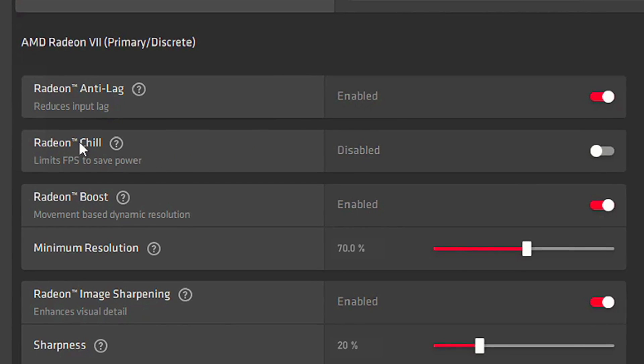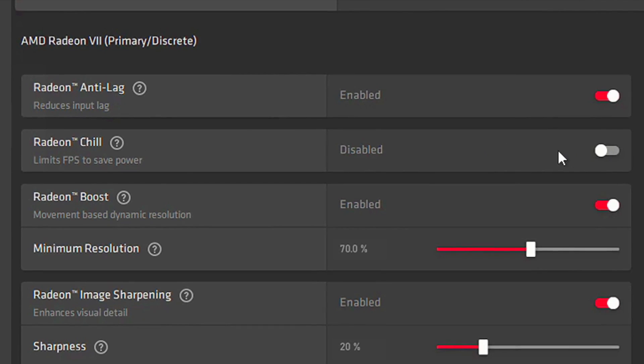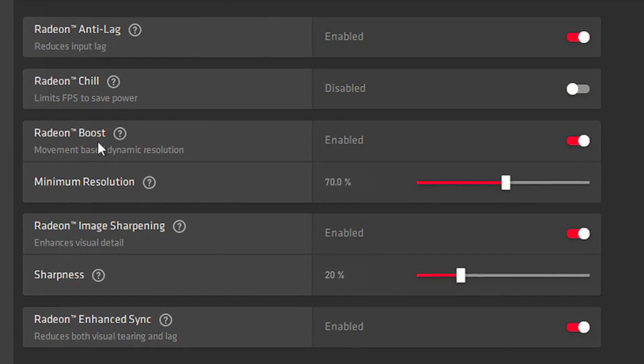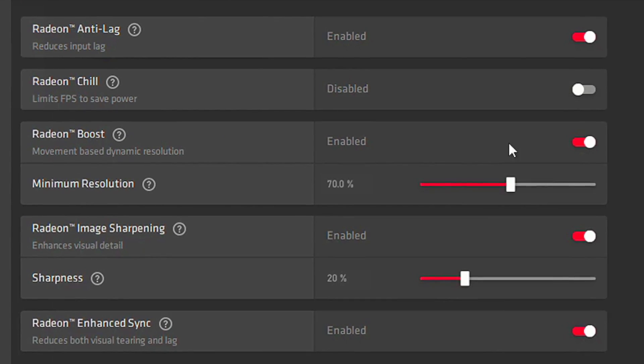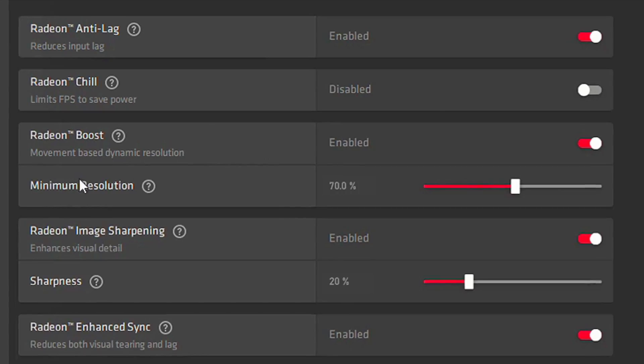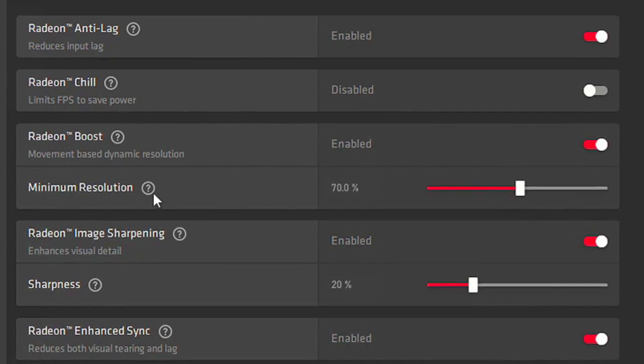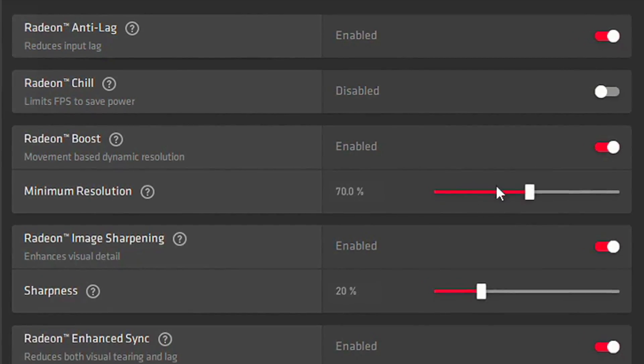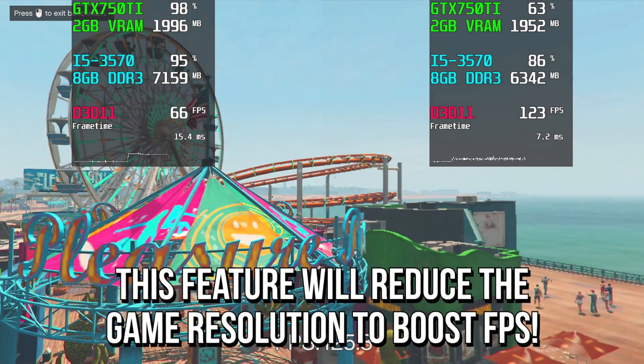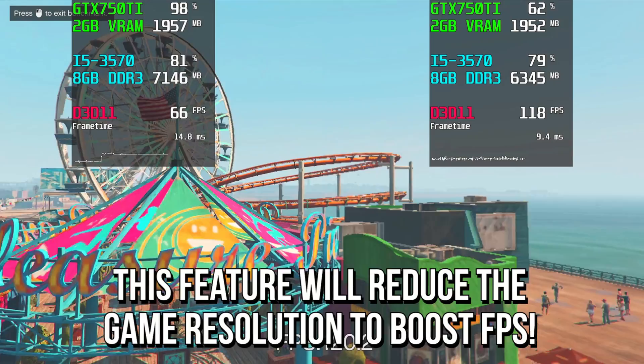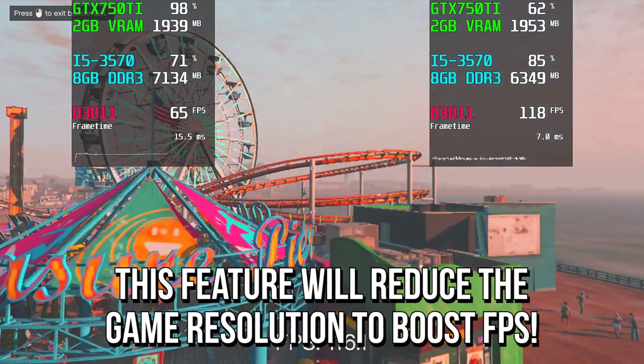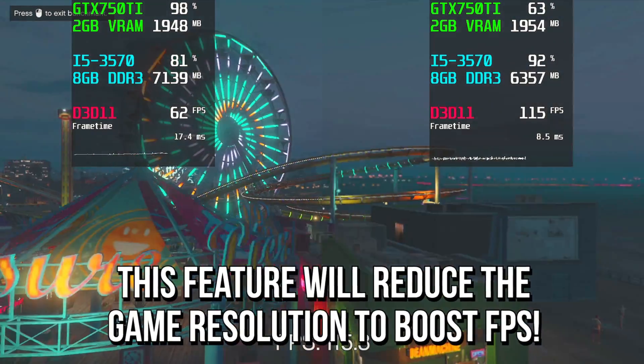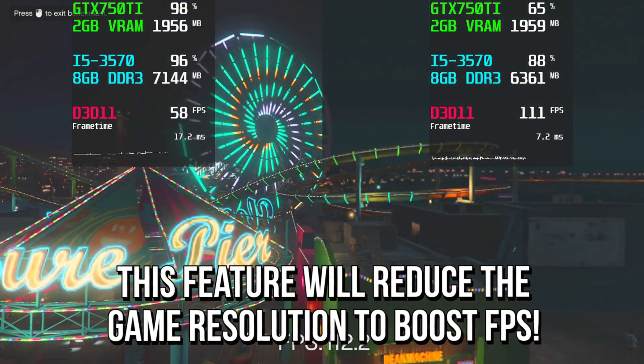In Radeon Chill, select Disabled. In Radeon Boost, select Enabled. And in Minimum Resolution, select 70%. In this feature, we reduce a little bit the resolution in your games to boost FPS.